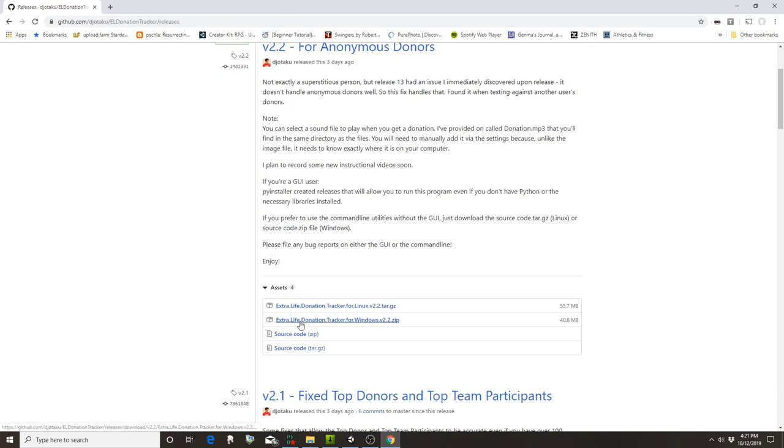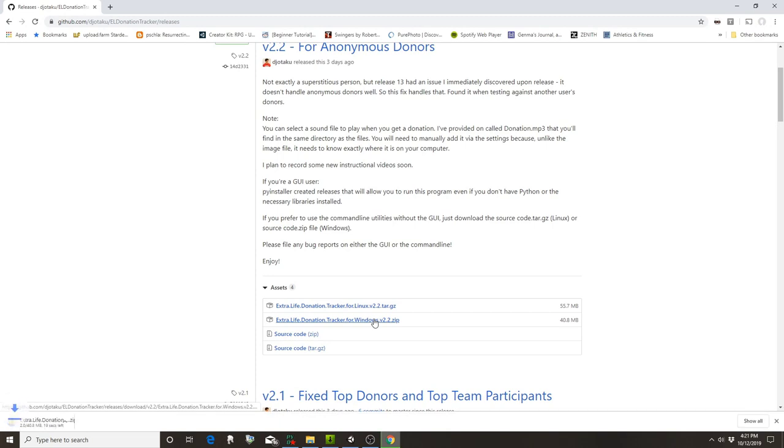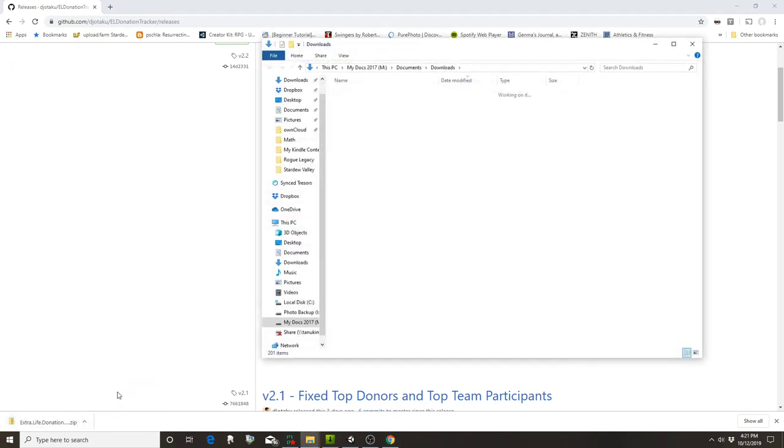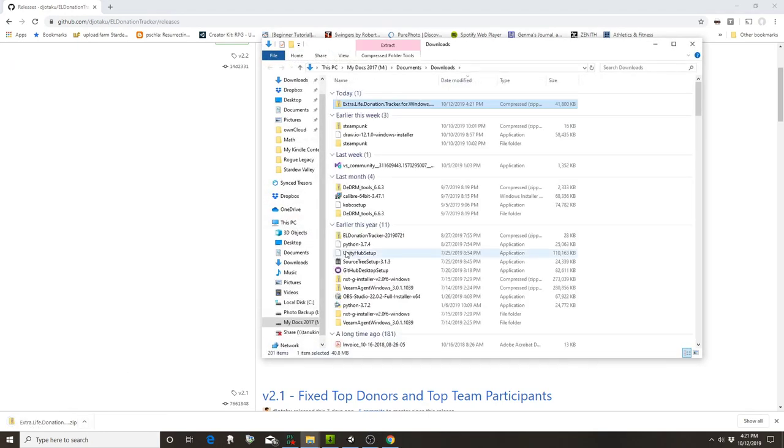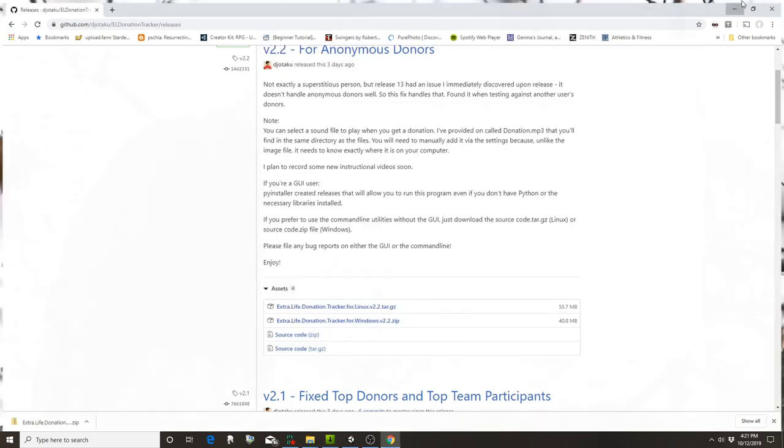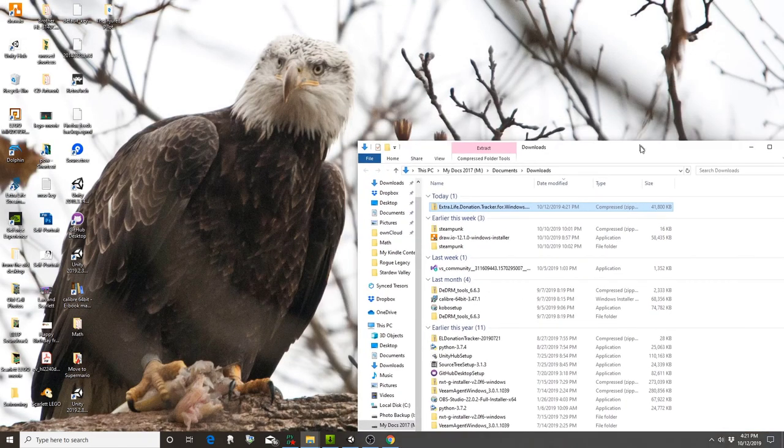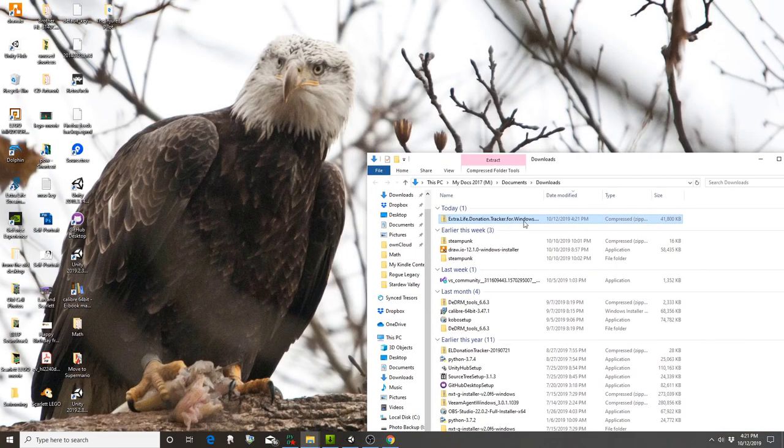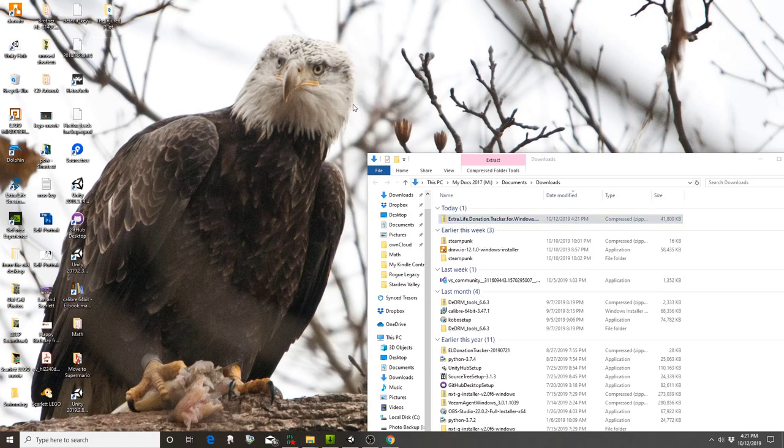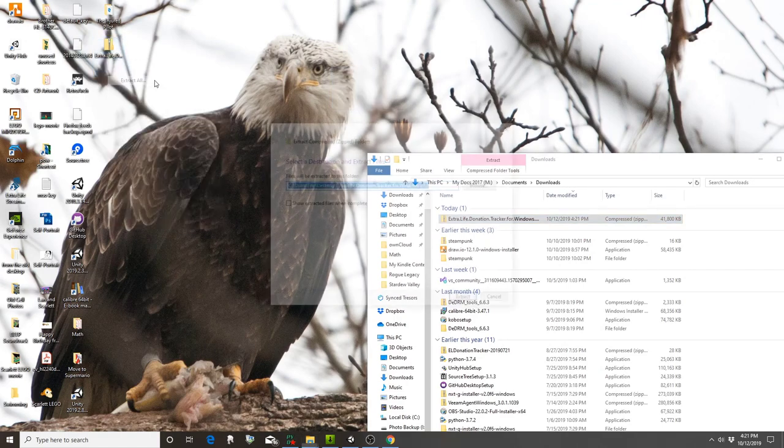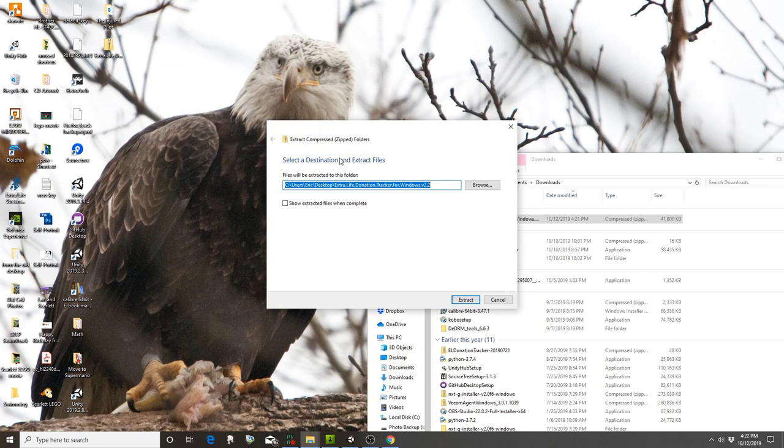Come here to where it says Extra Life Donation Tracker for Windows, click on that, and you can see it's saving to my computer. I'm going to open that folder, drag it over to my desktop for ease of this tutorial, and unzip it.